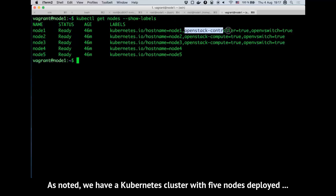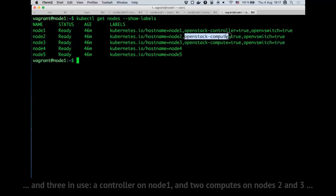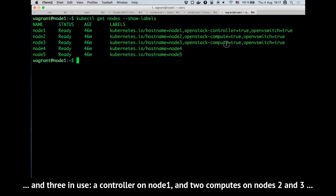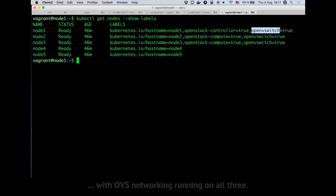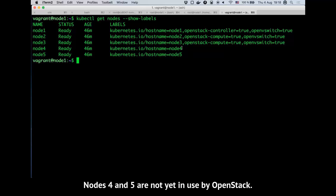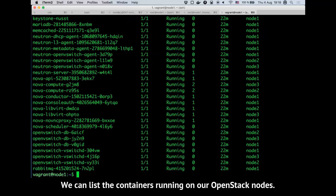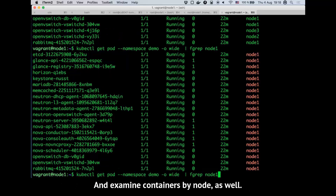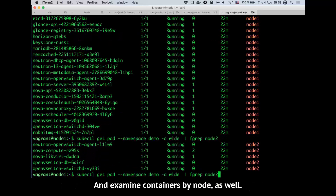As noted, we have a Kubernetes cluster with five nodes deployed, and three in use: a controller on node 1 and two computes on nodes 2 and 3, with OVS networking running on all three. Nodes 4 and 5 are not yet in use by OpenStack. We can list the containers running on our OpenStack nodes and examine containers by node as well.